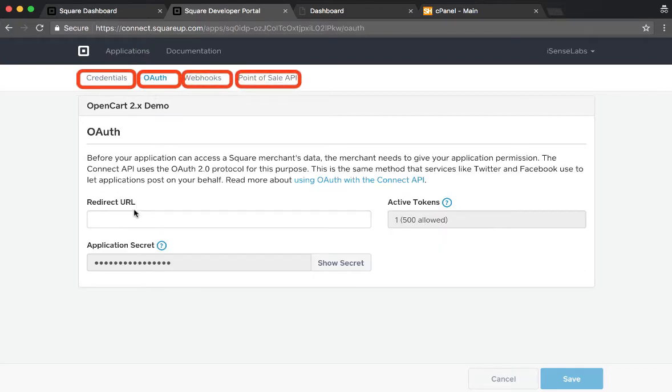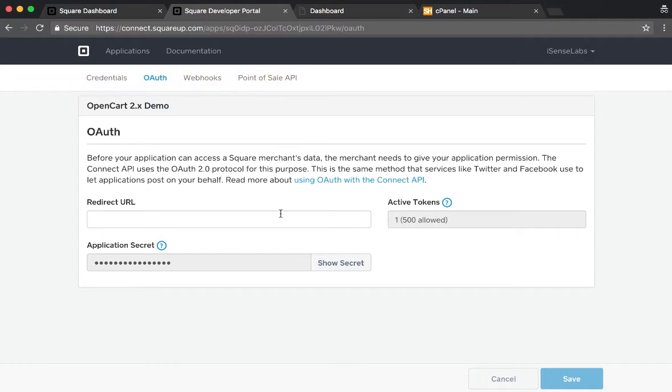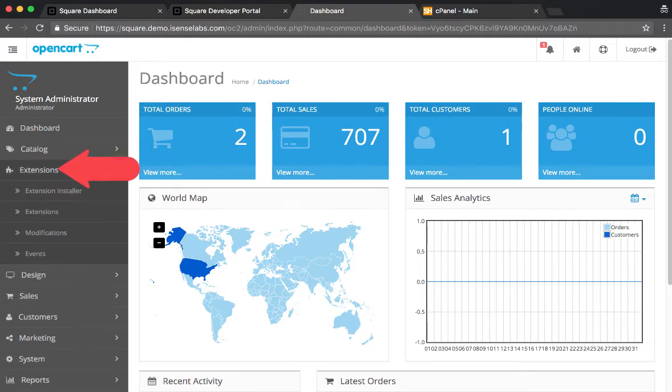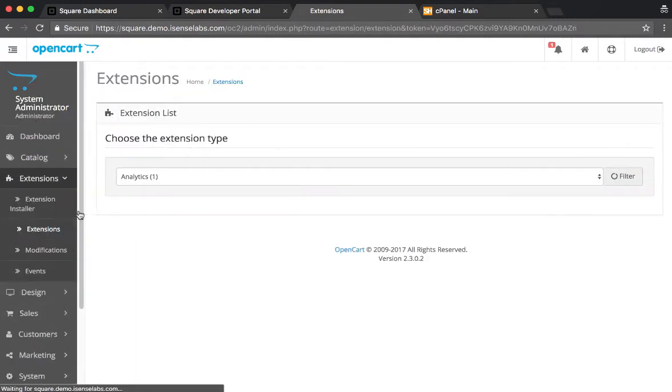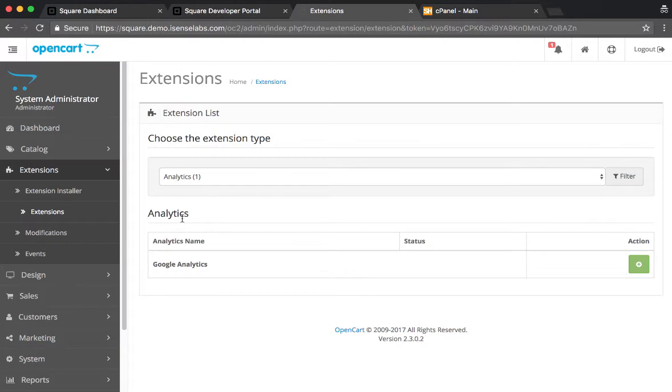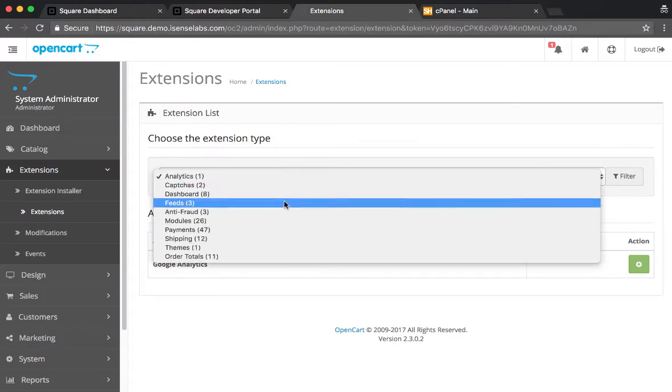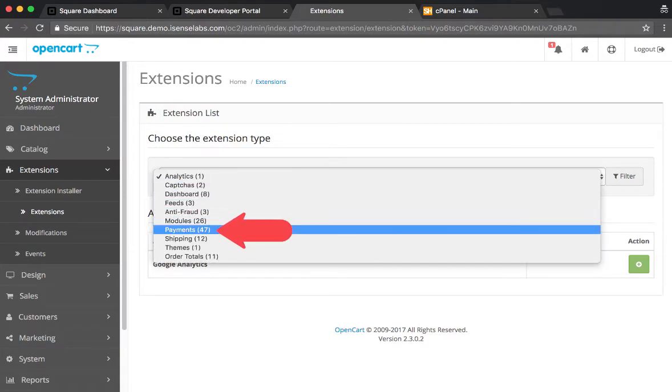For now, we are taking a look at the OAuth tab. What we need to do is go to OpenCart and then Extensions, and from the dropdown we will go all the way down to Payments.